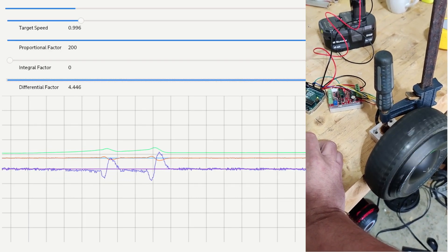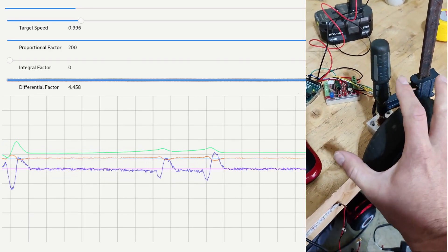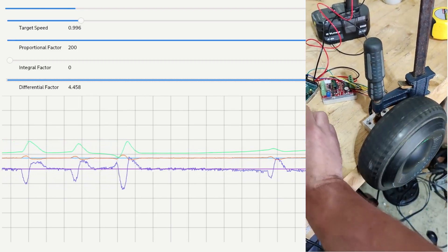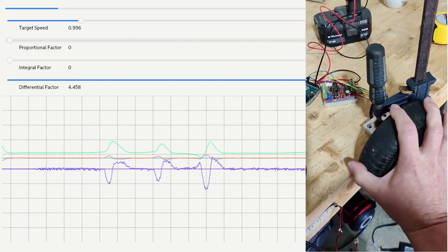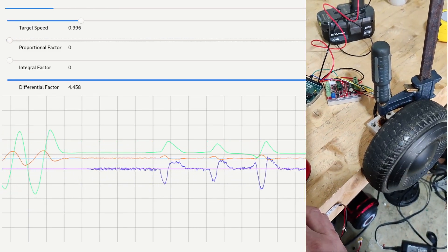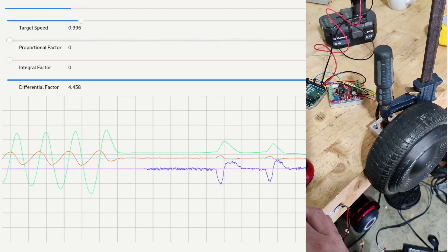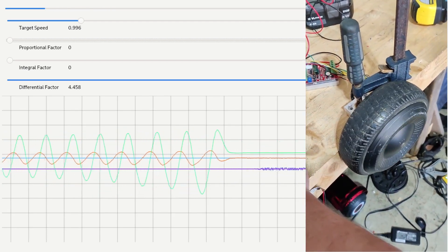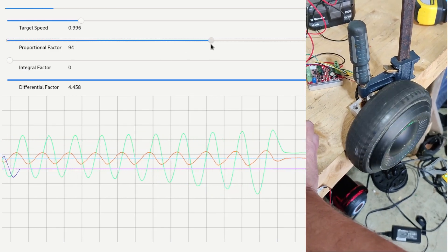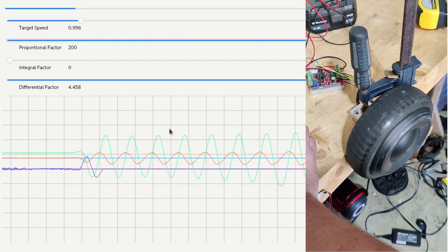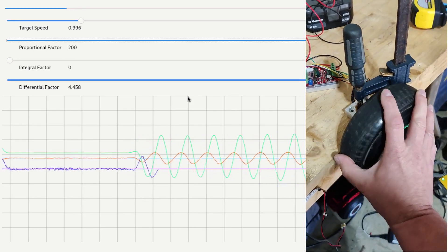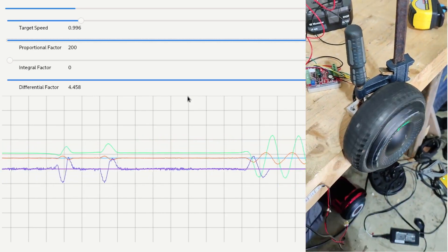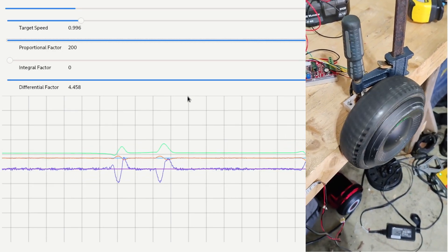So if I amp up the differential factor here, you see that it's no longer going into resonance. If I remove the proportional factor, the differential factor will never really settle down. If I add some proportional factor, then you see that it kind of cancels out this overreaction from the differential factor.